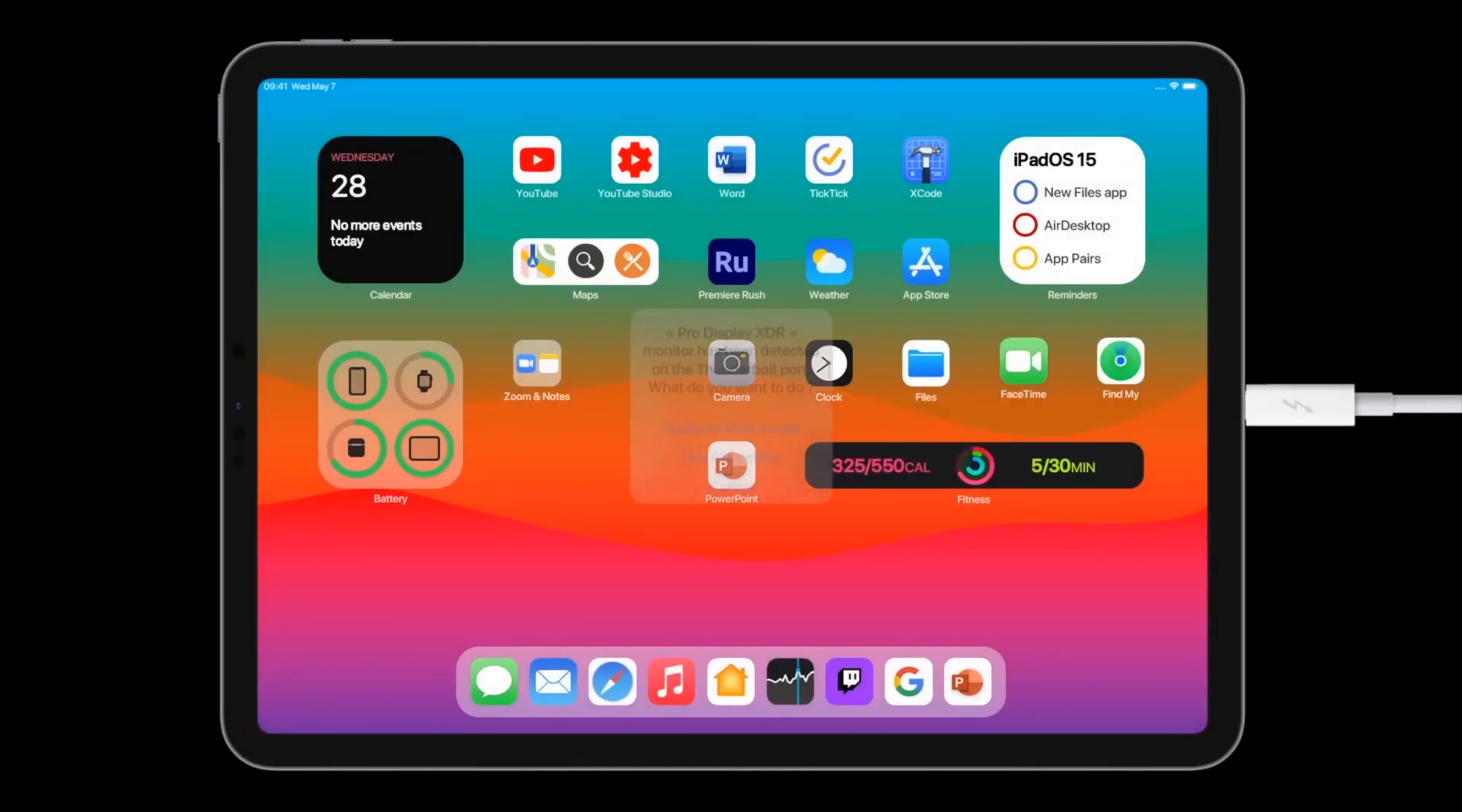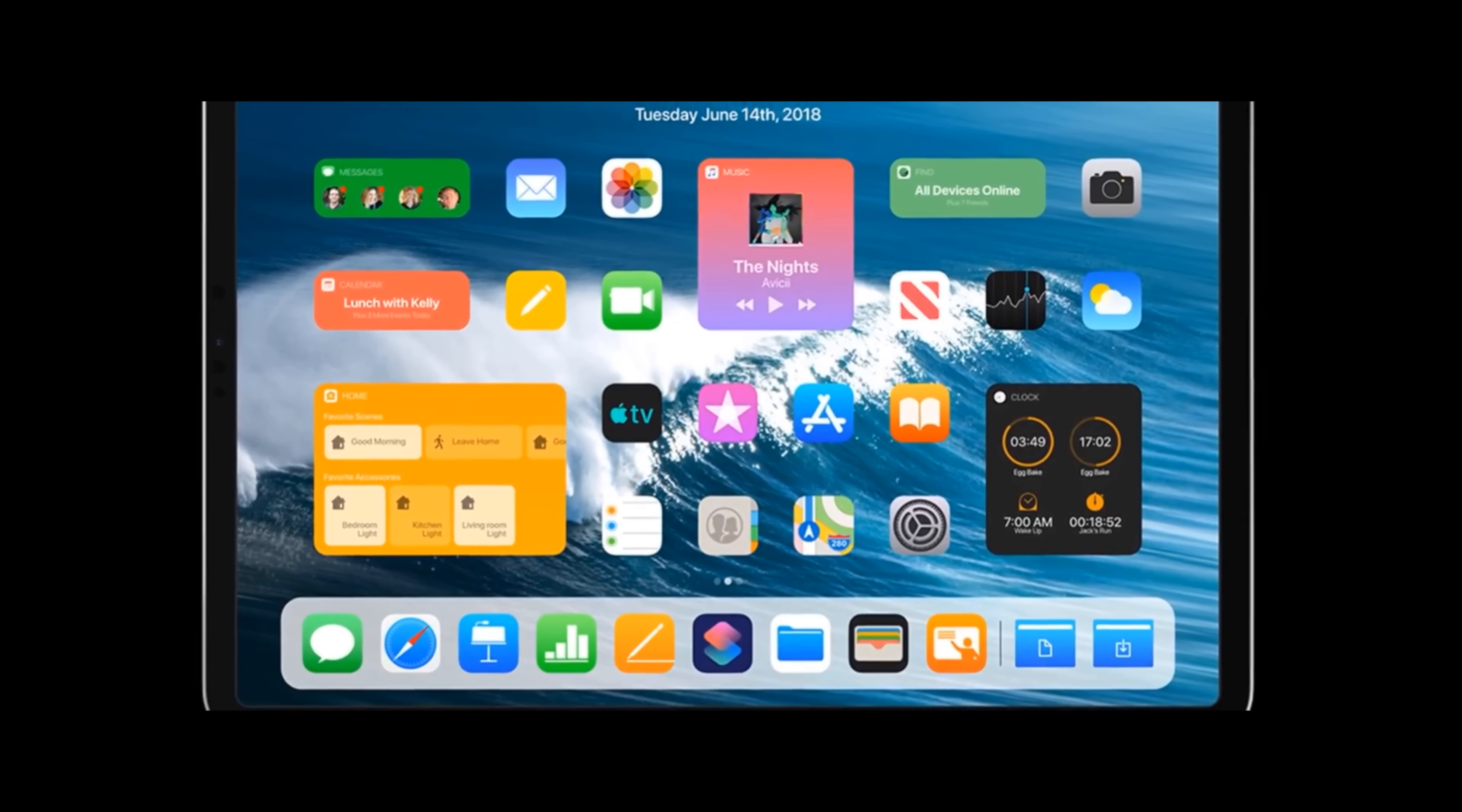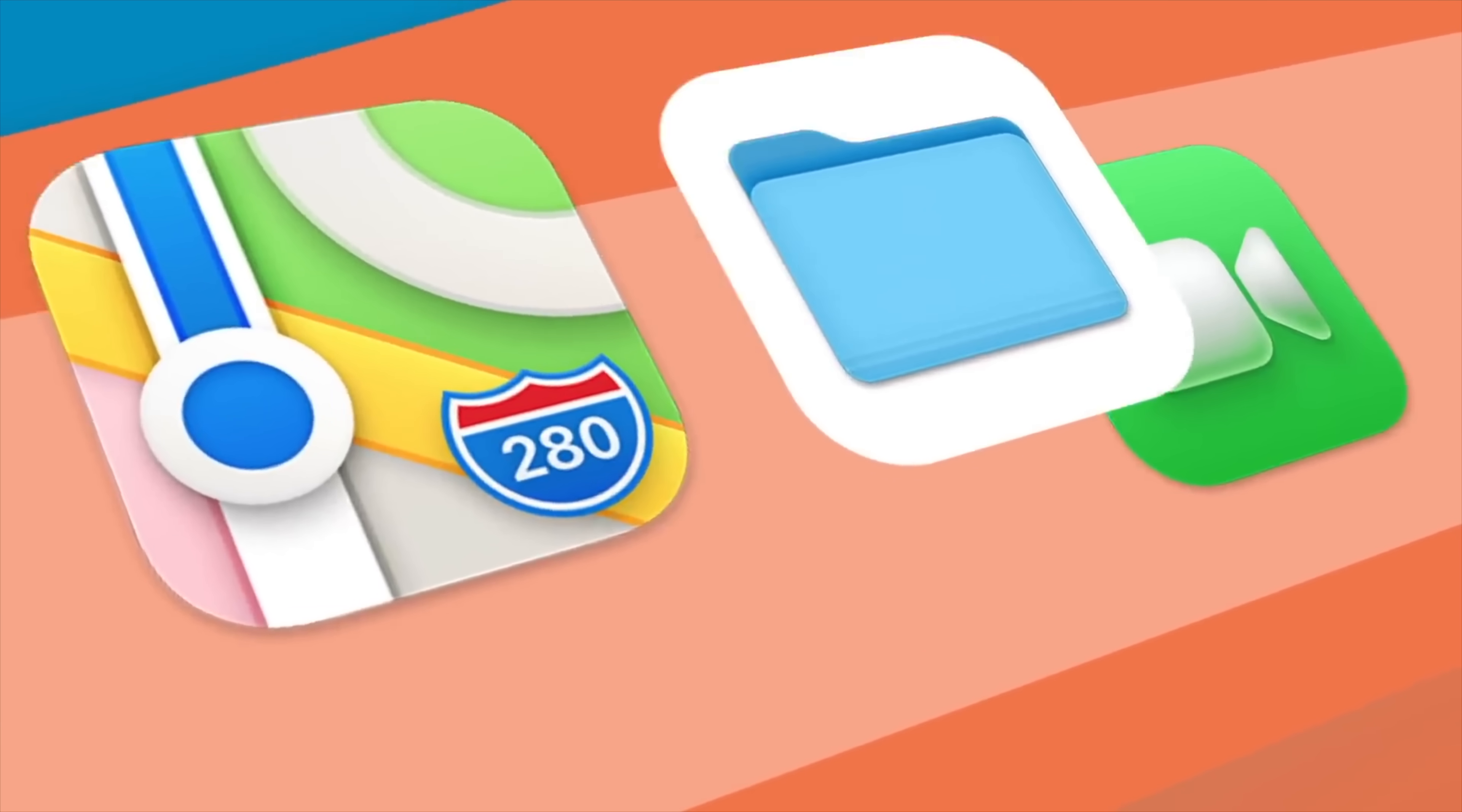It's also looking likely that the iPad's home pages can have widgets wherever you want this time. Currently on iPad OS 14, you can only have widgets to the left side of the screen. This might be totally scrapped to have widgets wherever you want them. Along with this, it's also likely we'll be able to scale and change the Control Center for iPads as well.